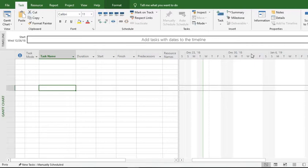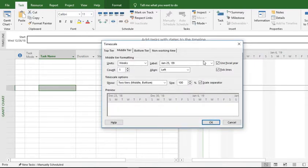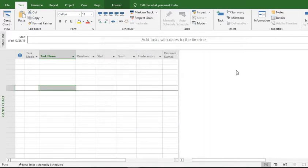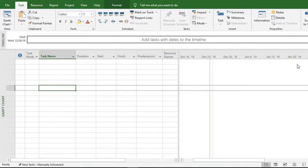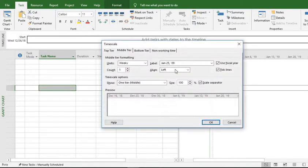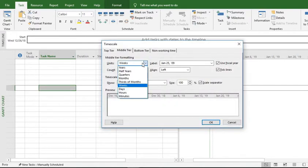Let's make some changes. First, let's make it one tier so only one tier time scale will appear here - showing the 23rd, 30th and so on since it's on weeks. Now let's make it two days.